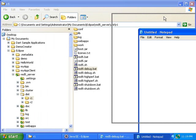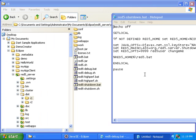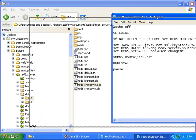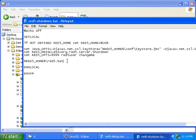So first I will open red5shutdown. And this path here is the path I need to add the quotes around.